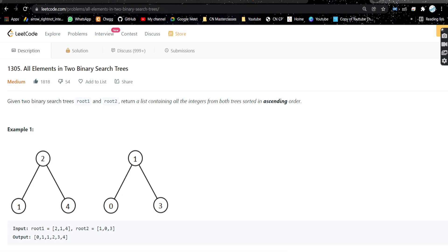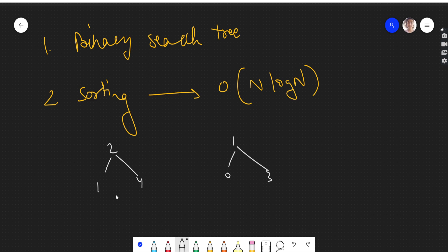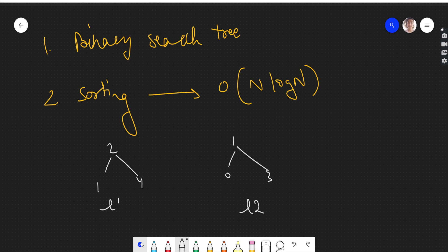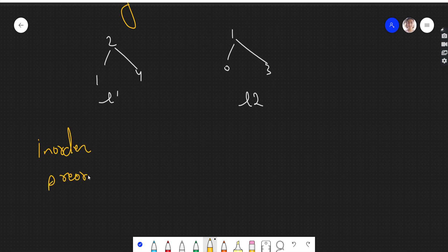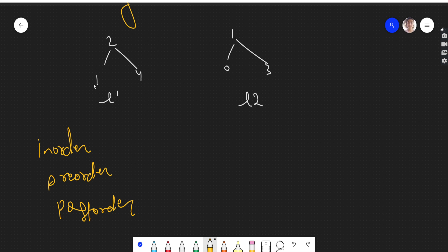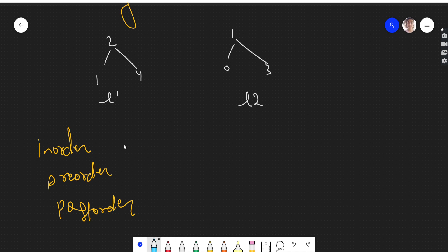Let's draw the trees: we have 2-1-4 and we have 1-0-3. What we can do is get all the integers from the first tree and store them in a list L1, and all the integers from the second tree in a list L2. We can do any traversal — in-order, pre-order — it doesn't matter, we just want all the elements. The catch is that we have a binary search tree.